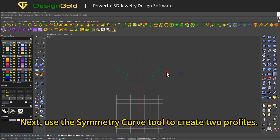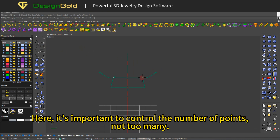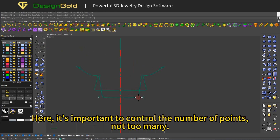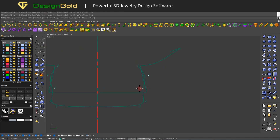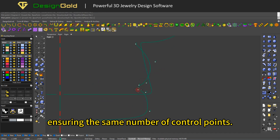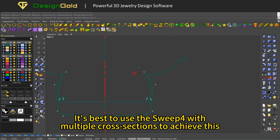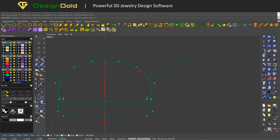Next, use the Symmetry Curve tool to create two profiles. It's important to control the number of points — not too many. The second profile needs to be copied from the first profile, ensuring the same number of control points.